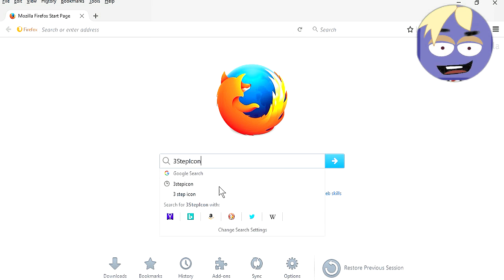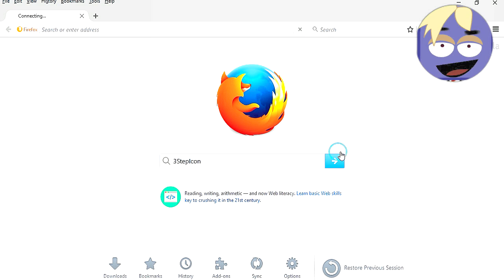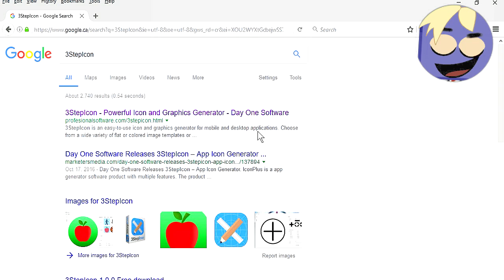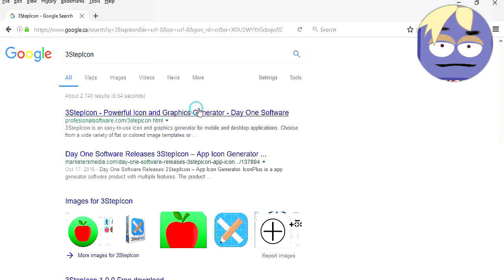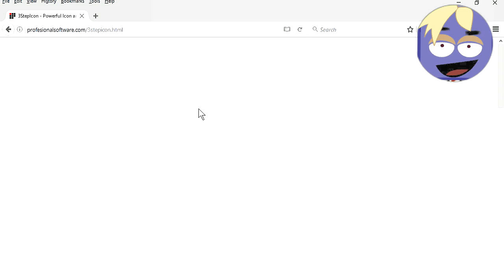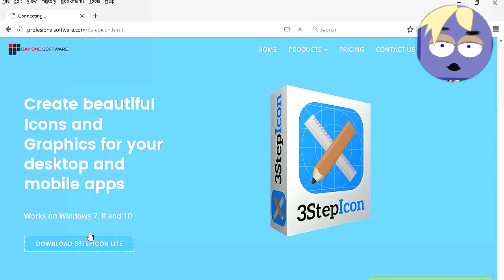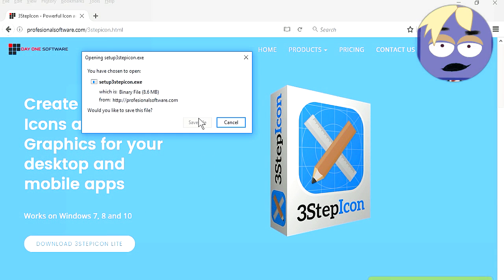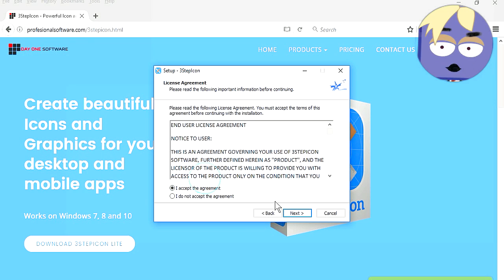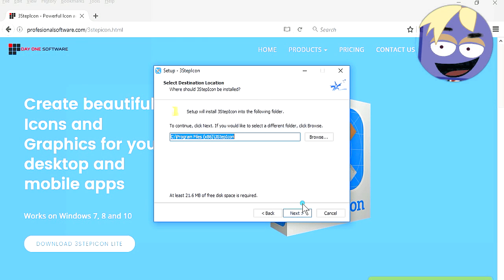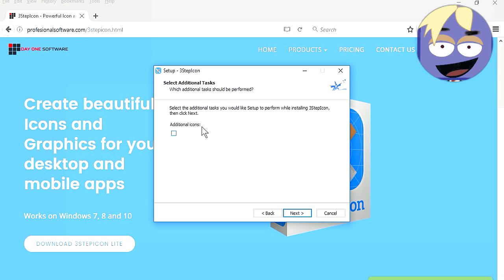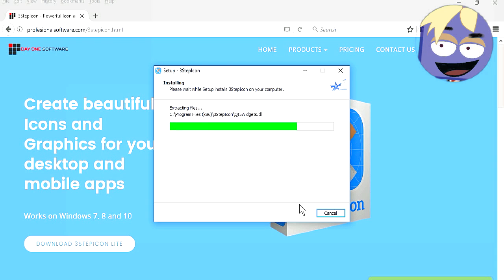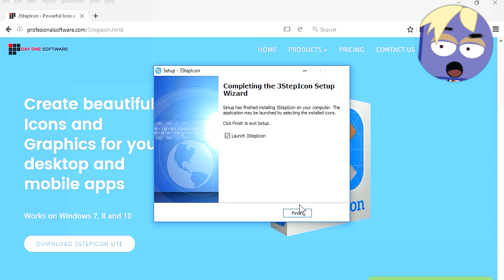Let's search for 3-step icon on Google. Here is their website. Let's download the program. This is the free version. I'm going to install this program, this better not be lame, or I'm going to be pissed off. Wow this installs quick.